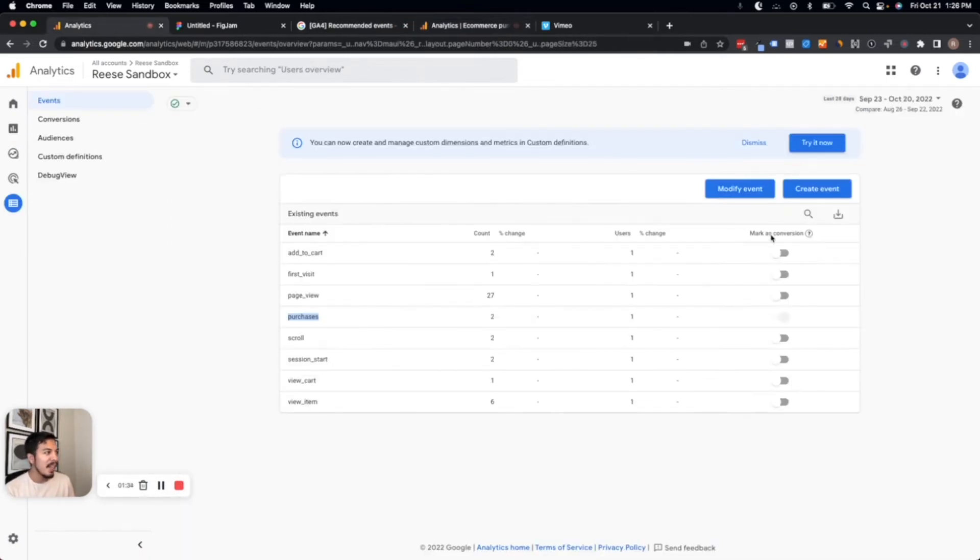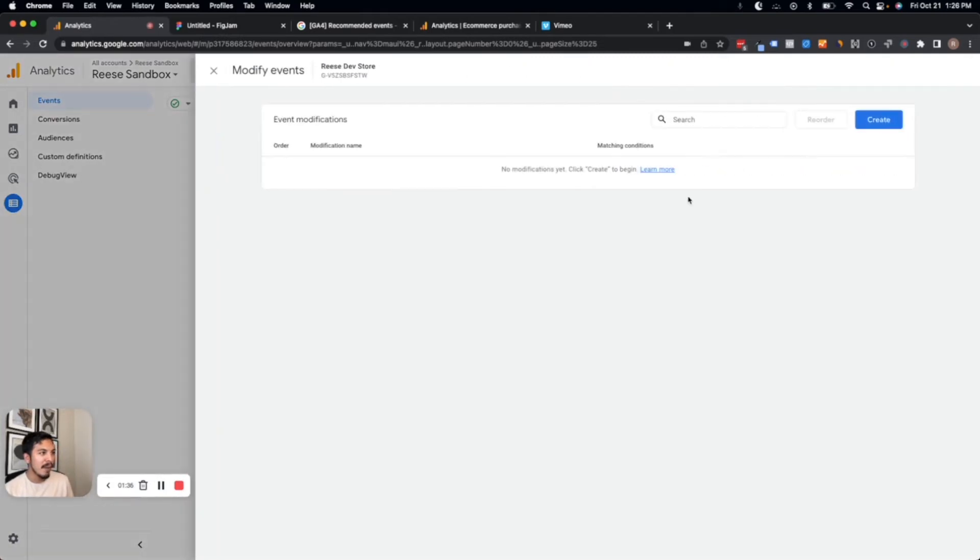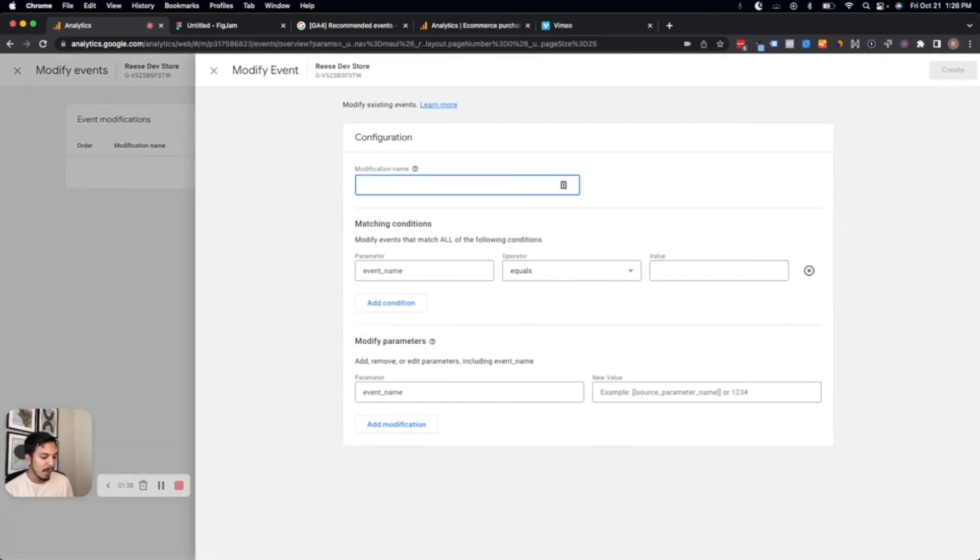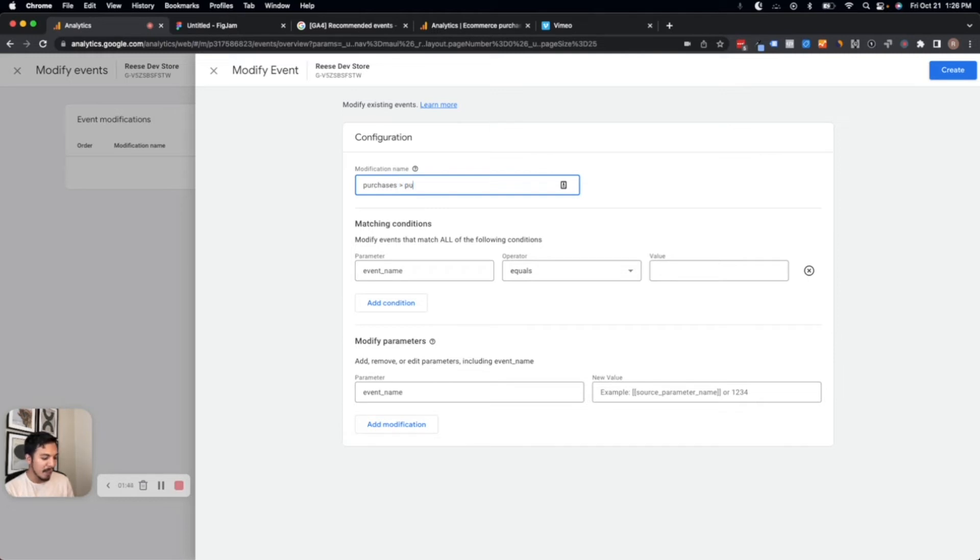To set up our modification, we'll go to modify event and we'll create a new one. The first thing that we'll do here is add our name. So we'll just say that we're converting 'purchases' to 'purchase.'